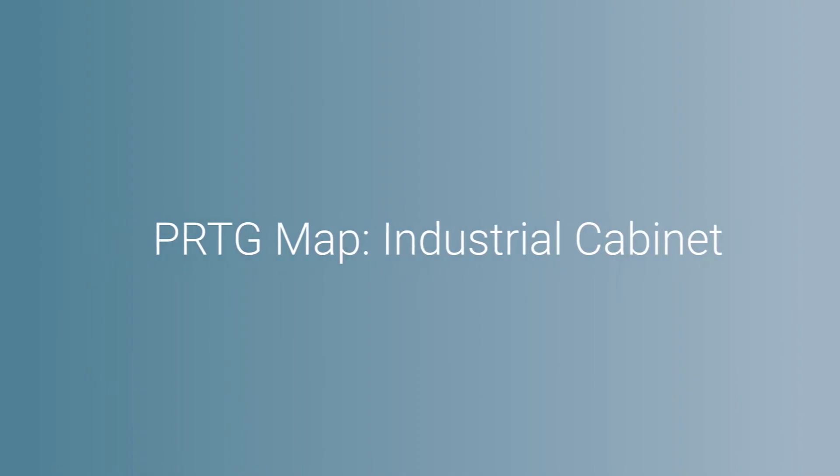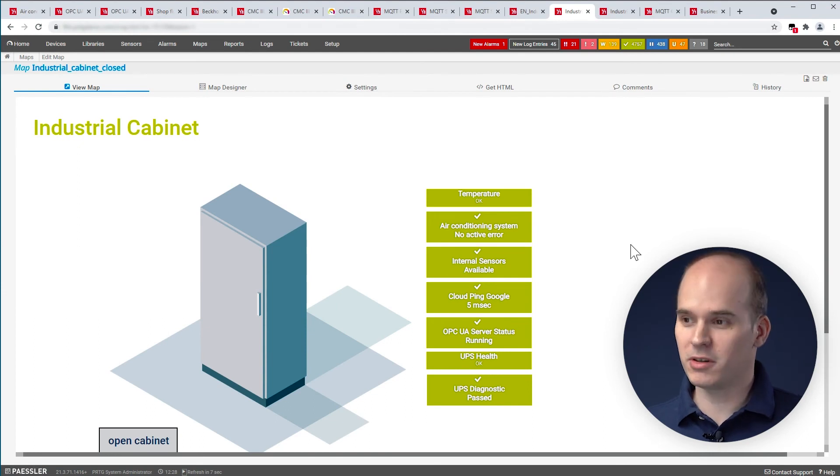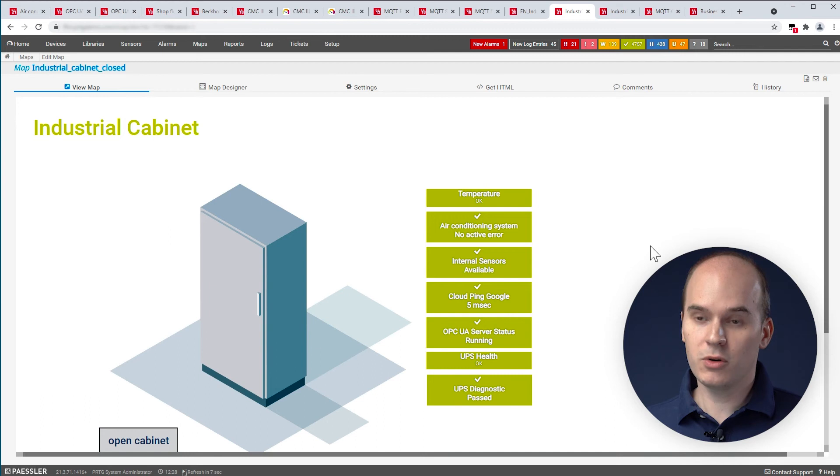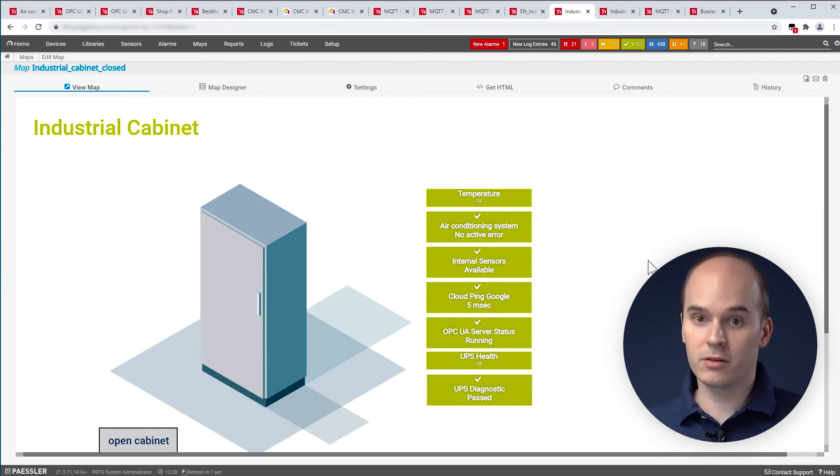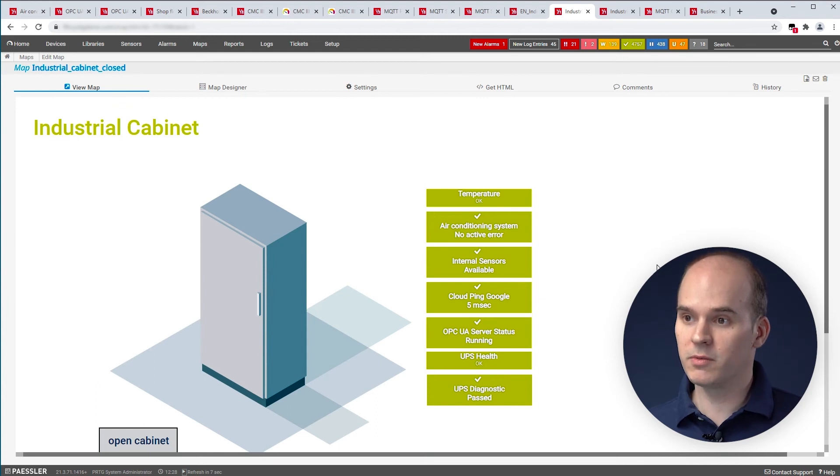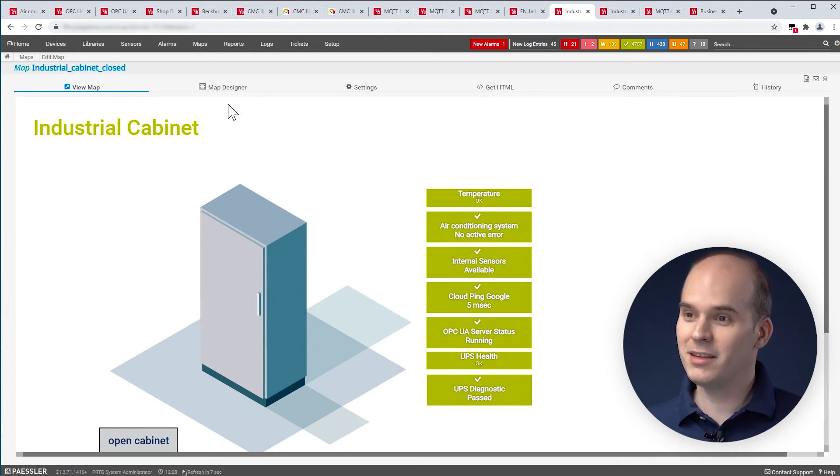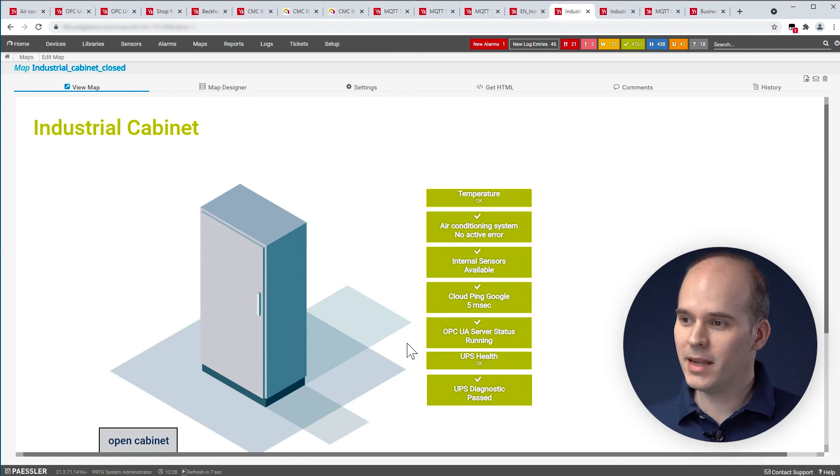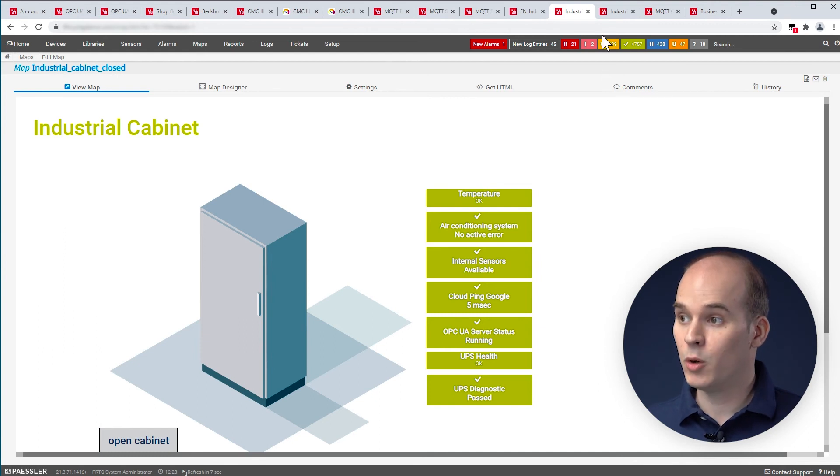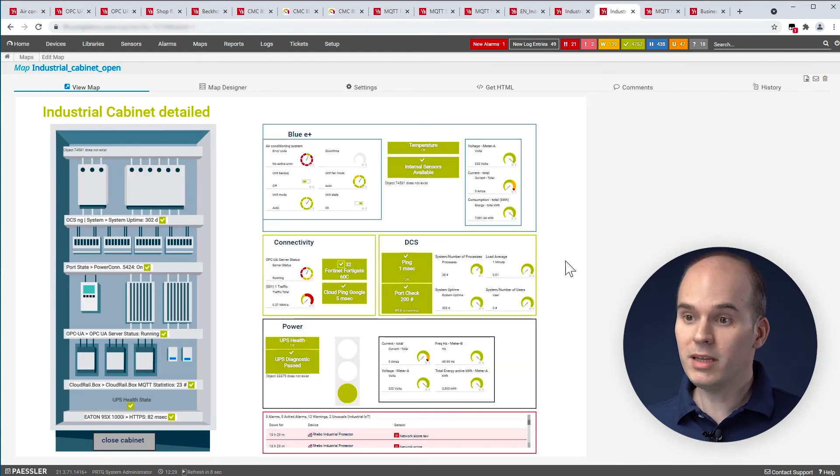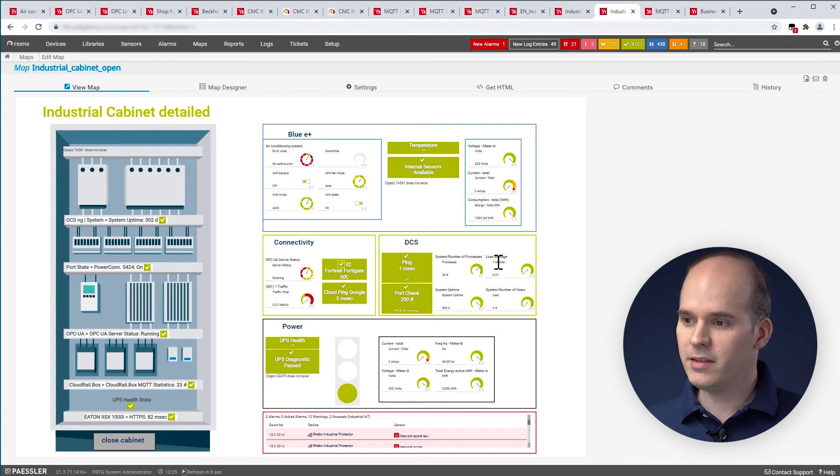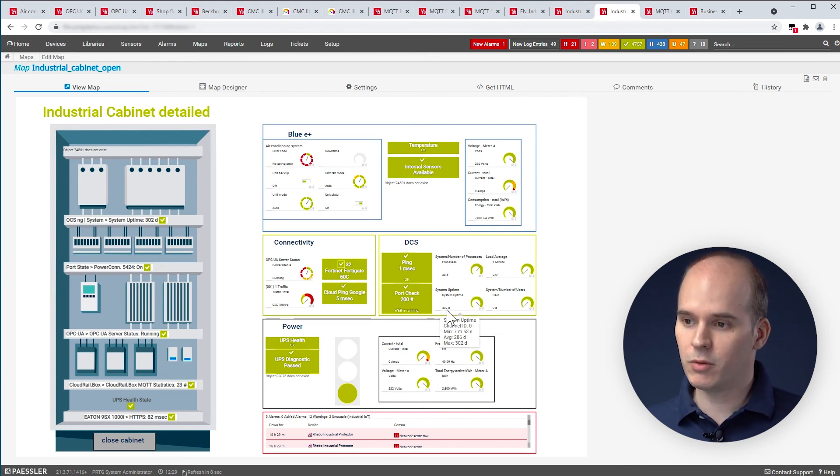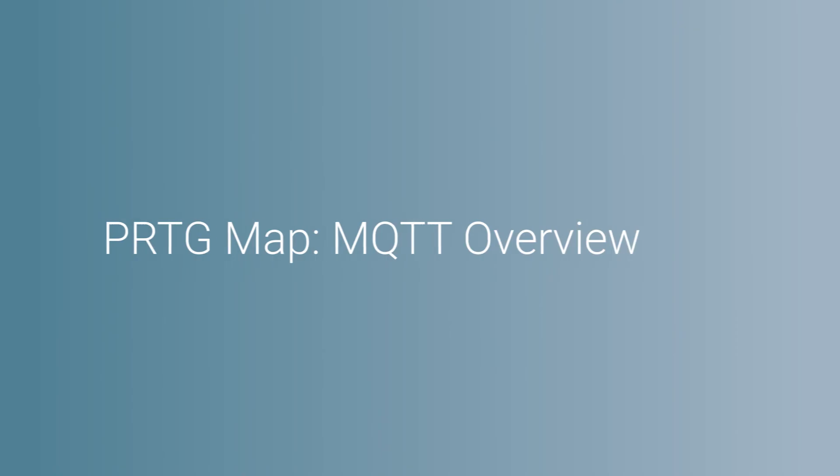As I always say, only creativity is the limit of these dashboards. You can use the MAP designer to create custom dashboards, dashboards that are particular for some users or some user groups. Simply by using the MAP designer by simply dragging and dropping. On the right-hand side, we see that everything is okay, everything is green and functioning. When we go deeper into that industrial cabinet, we get more information. For example, the DCS system is up and running, the connectivity or the UPS as you can see here.